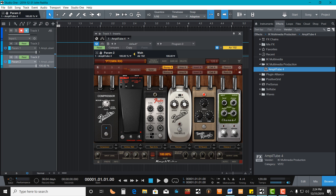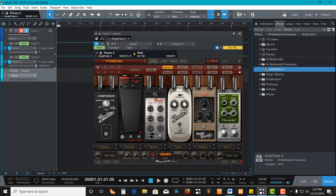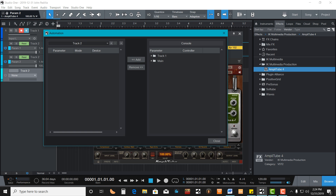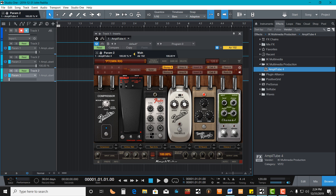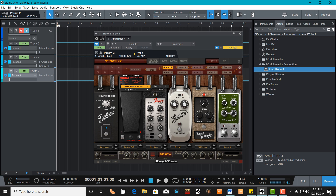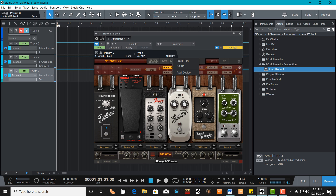The next thing I want to assign is the On-Off button for the Wah. Go ahead and hit Track again, Add Automation, hit the drop-down, Add. Go to Track 1 since that's where Amplitube is, Inserts, and I'm going to hit Parameter 3. Add that over, close that down. Then on my Wah Pedal I'm going to assign Parameter 3. I can verify that works — and it does. It's toggling back and forth. Now I'm going to learn that stomp pedal for the On-Off on my Wah.